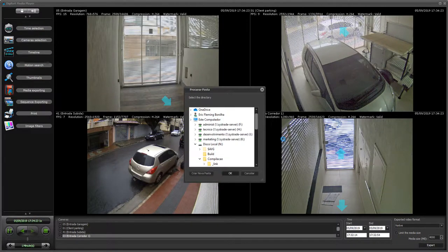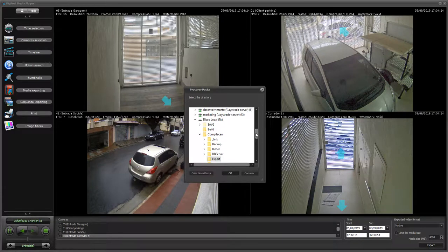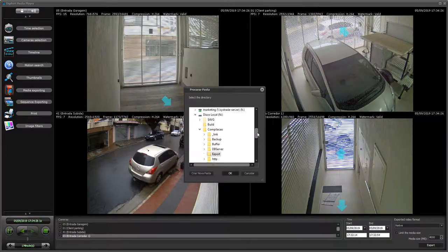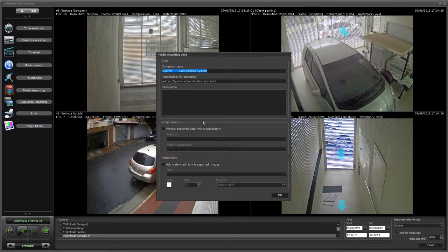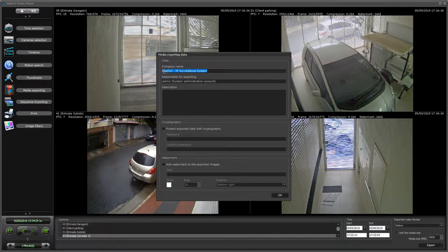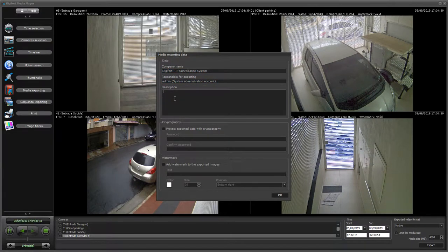You click export, select which drive you want to export to, and click OK. Here you have a few options that you can add to the exported data — the company name, the person responsible for exporting, and a description.